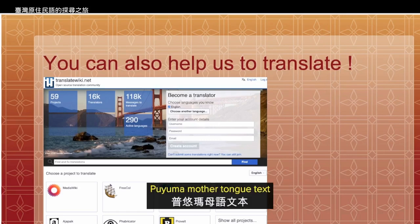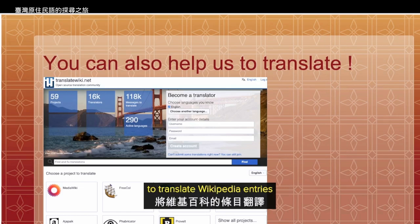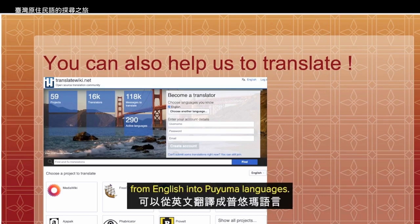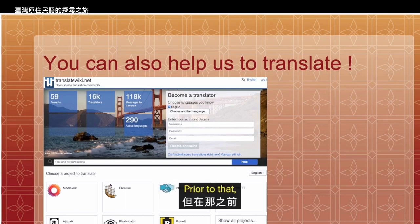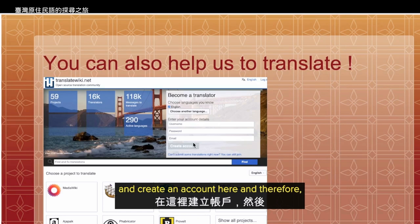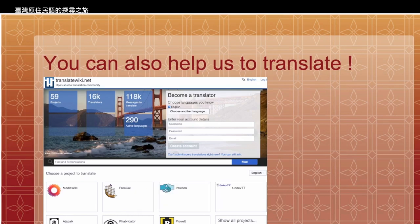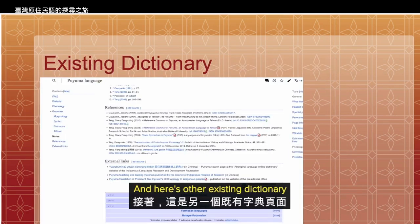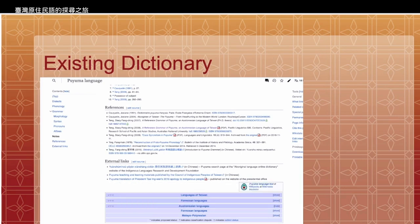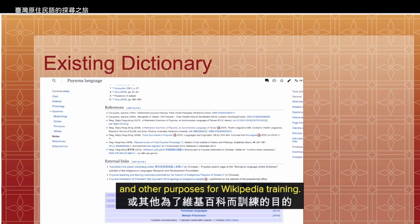The Puyuma mother tongue text has been created. You can also help translate Wikipedia entries from other languages, for example from English into Puyuma. Prior to that, you need to log into TranslateWiki.net and create an account there. You can then help translate other Wikipedia entries into Puyuma, written in the Puyuma language. There are also other existing dictionaries I have discovered from Wikipedia, which I use to create other entries and purposes for Wikipedia training.